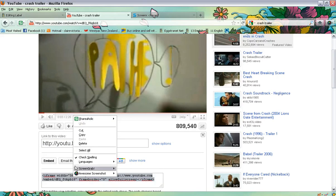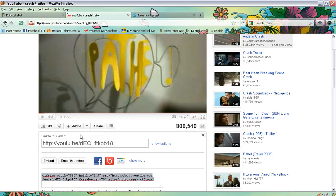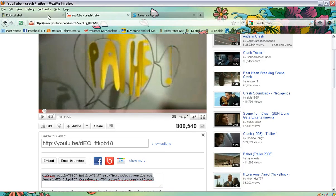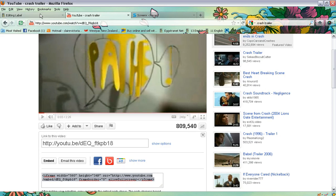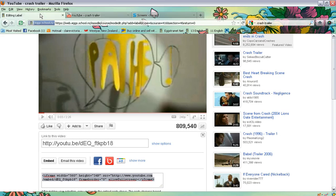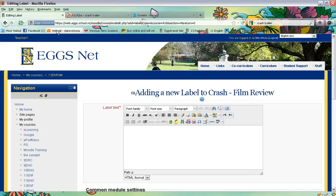Right-click over the grey code and select copy. Then go back to your Moodle course page — using multiple tabs is really handy for this sort of job — and go back into the label area.